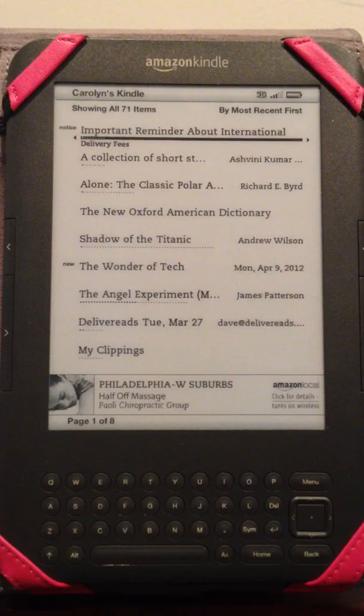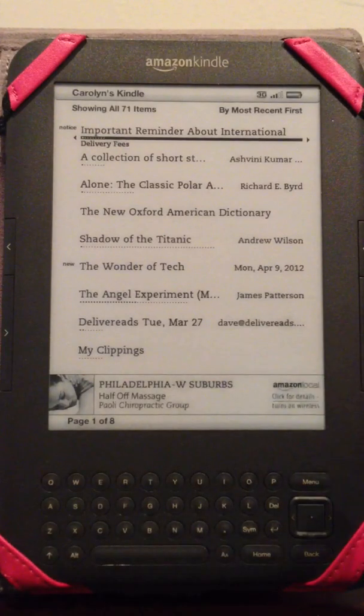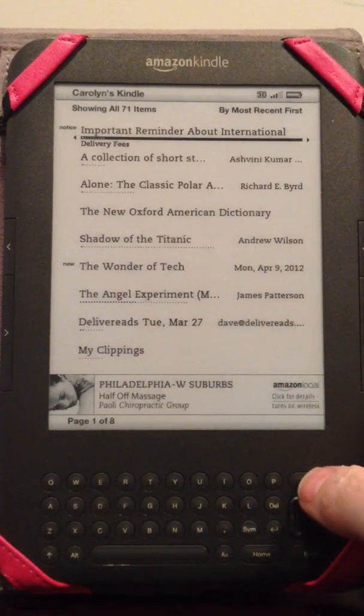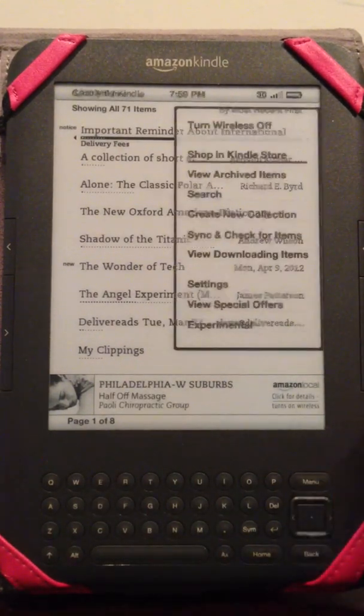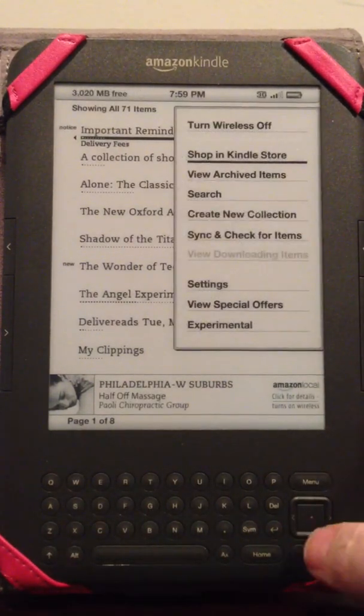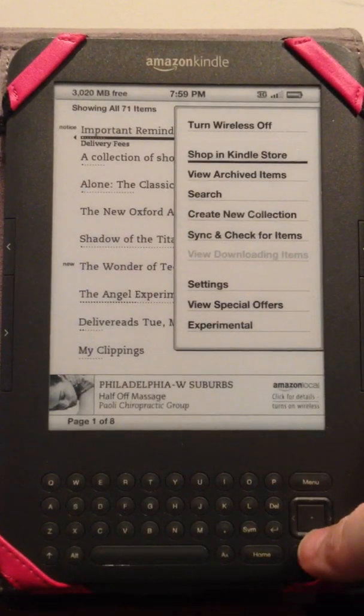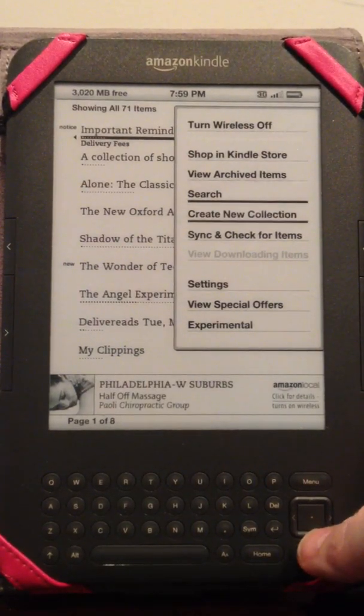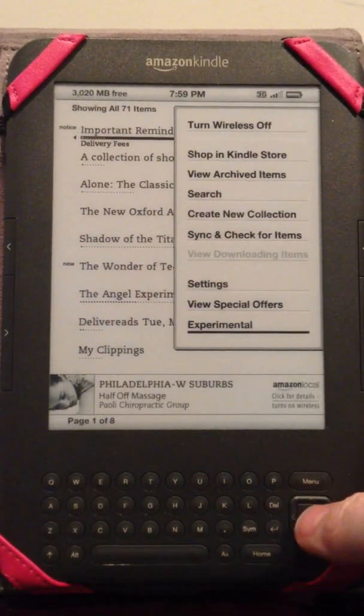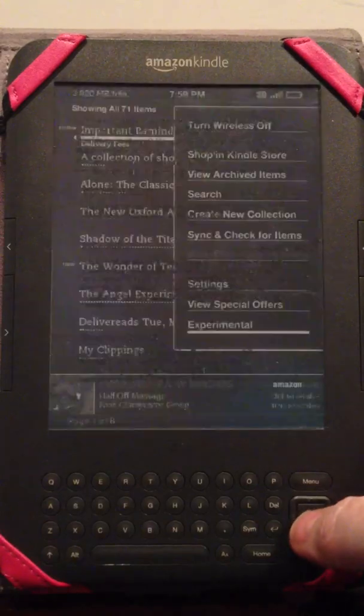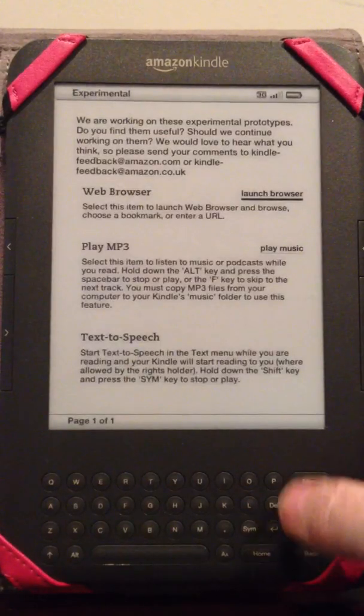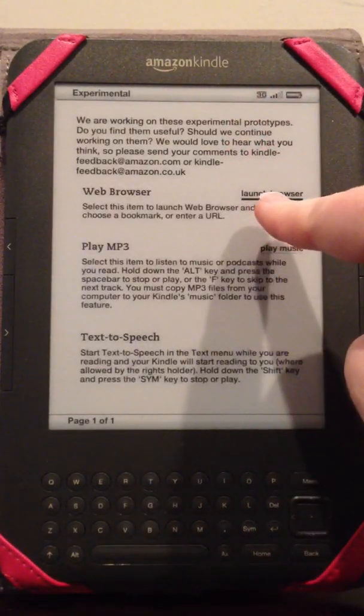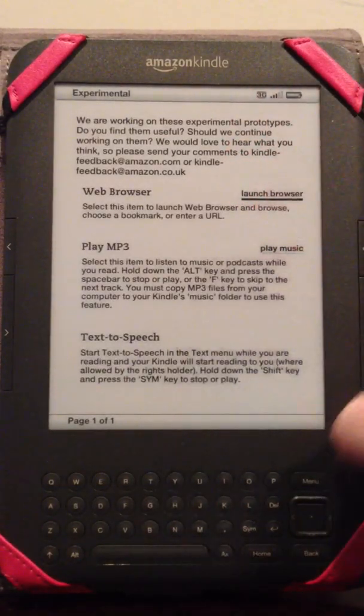This is my home page and what I do is I go to menu, I'm pushing the menu button, then I scroll down to experimental, click on that and then I go to launch browser.